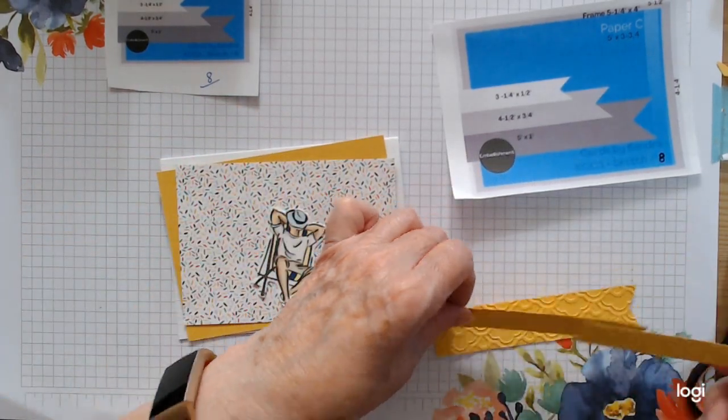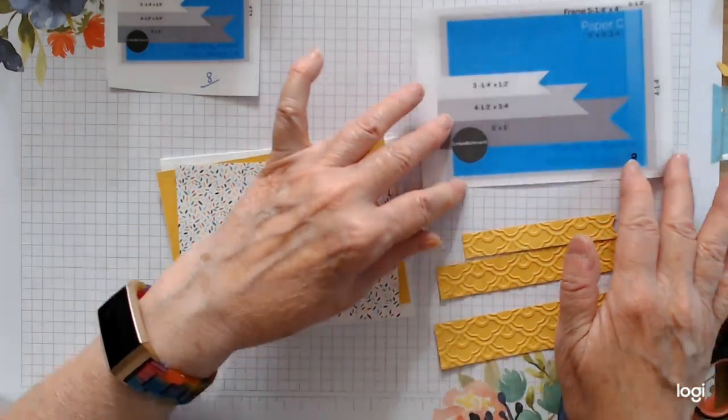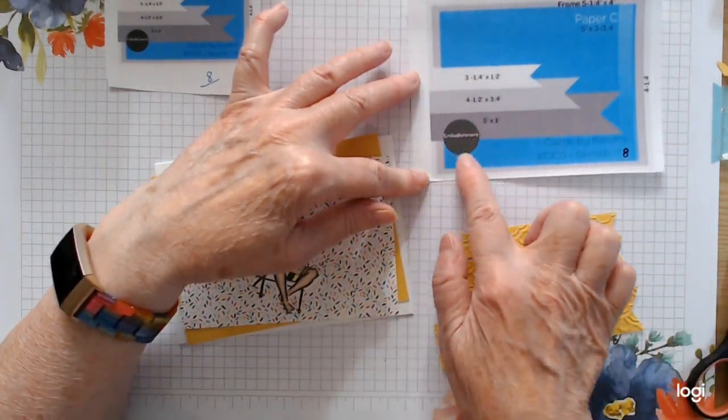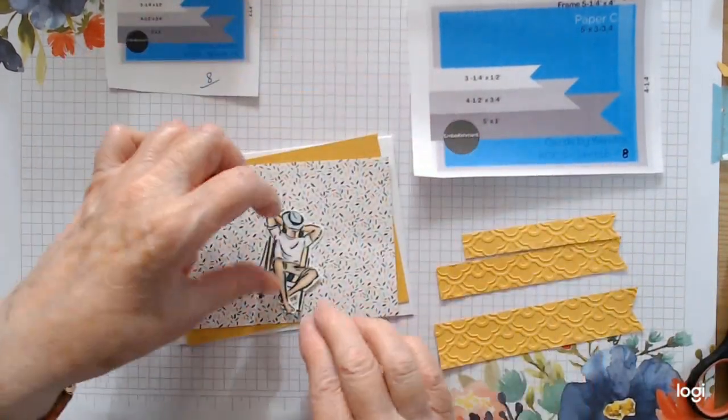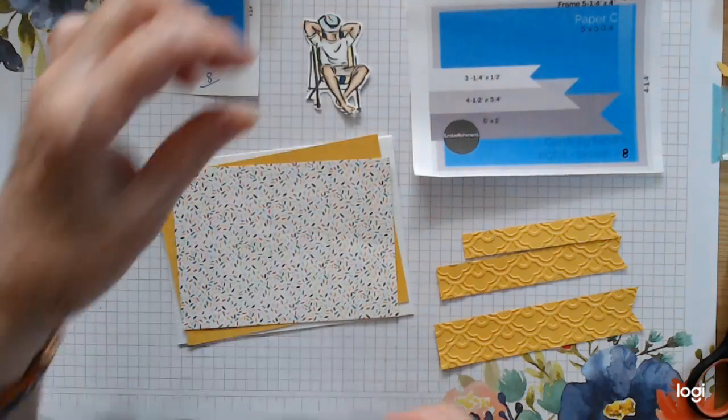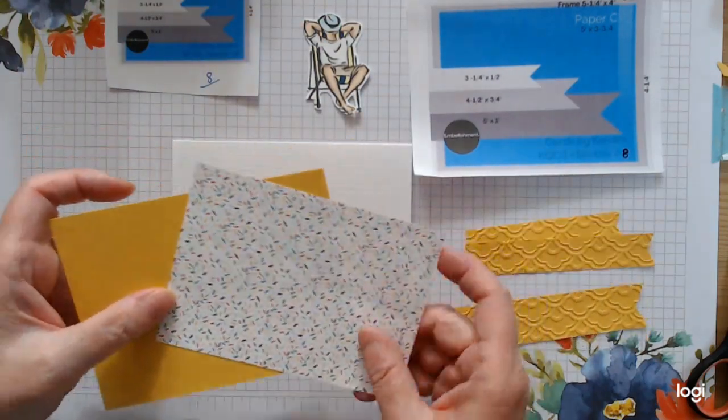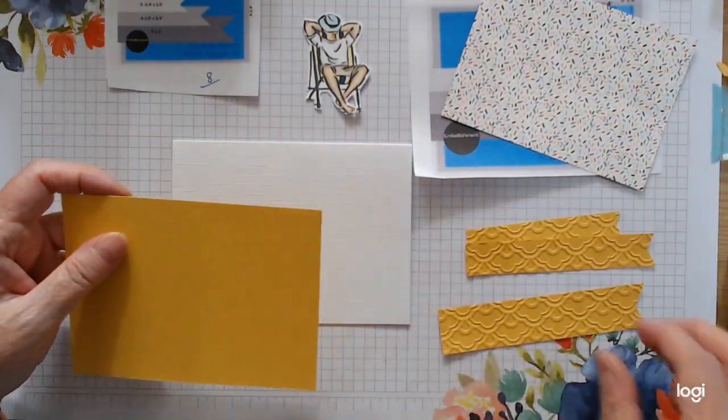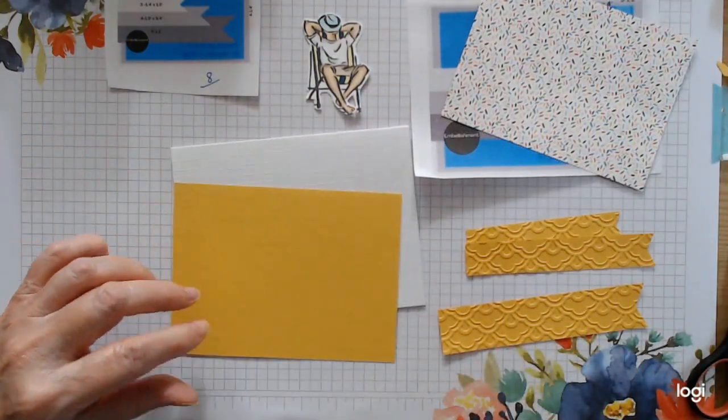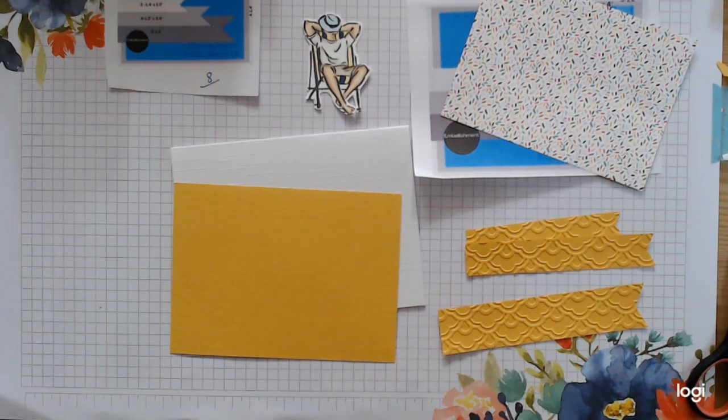So cut your three pieces. The measurements are all there. It says embellishment here, so I've gone with this as my embellishment. I'm going to start putting the card together and we'll see how everything goes and how it looks.